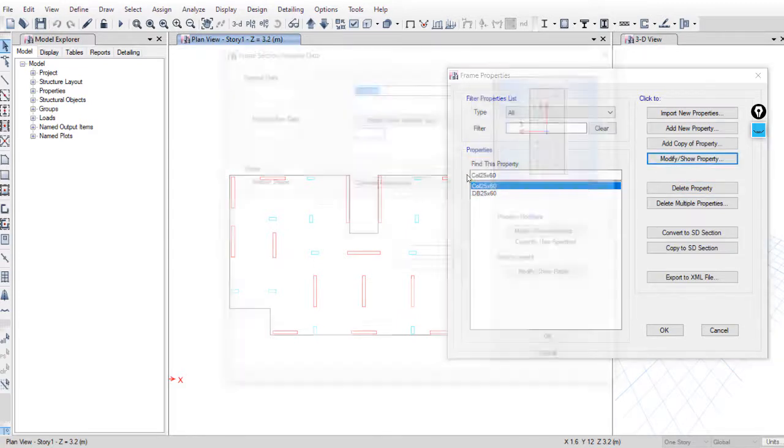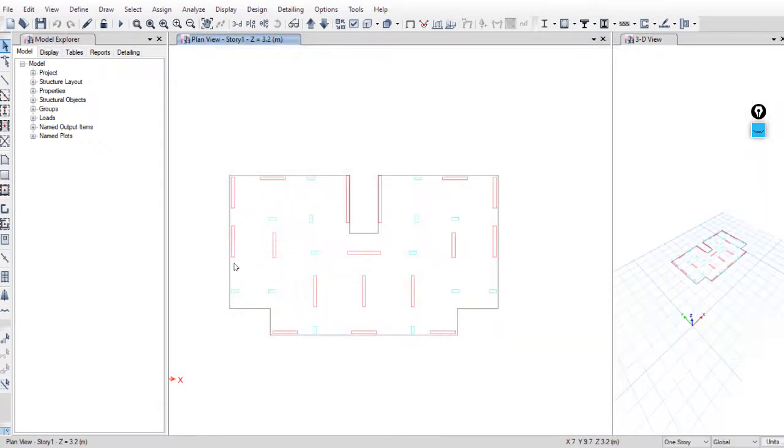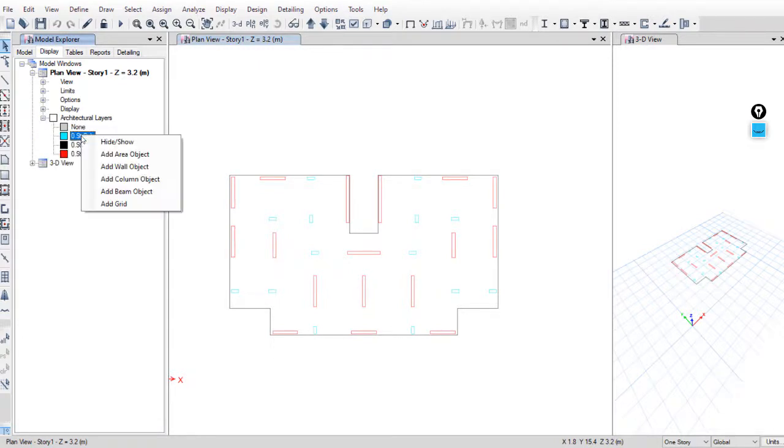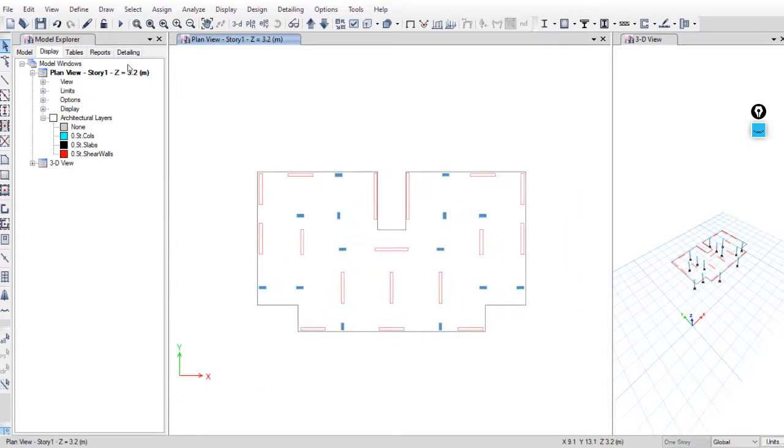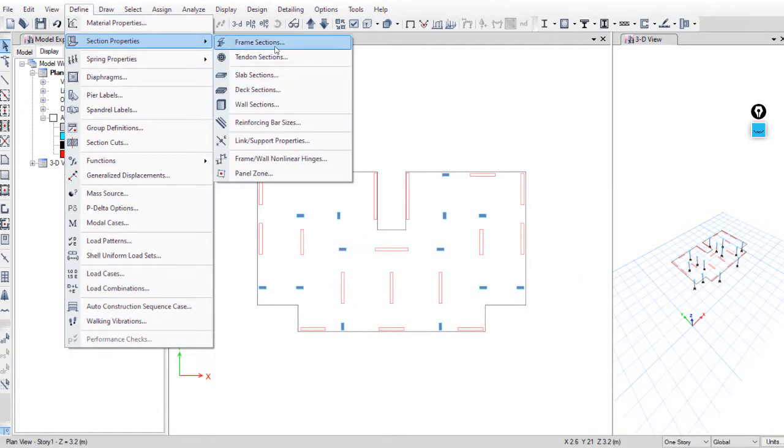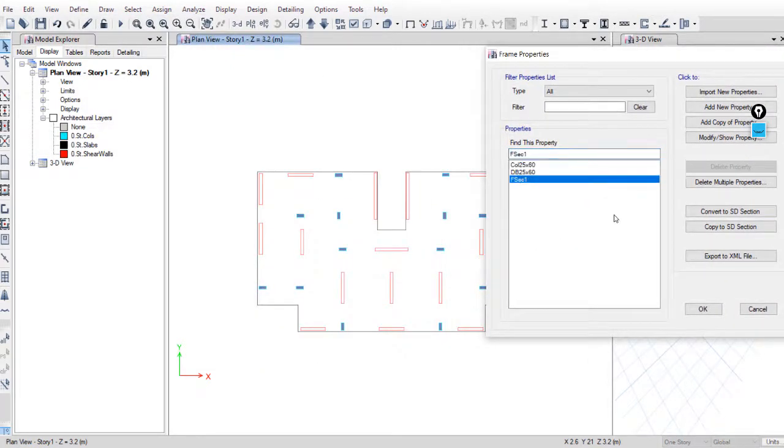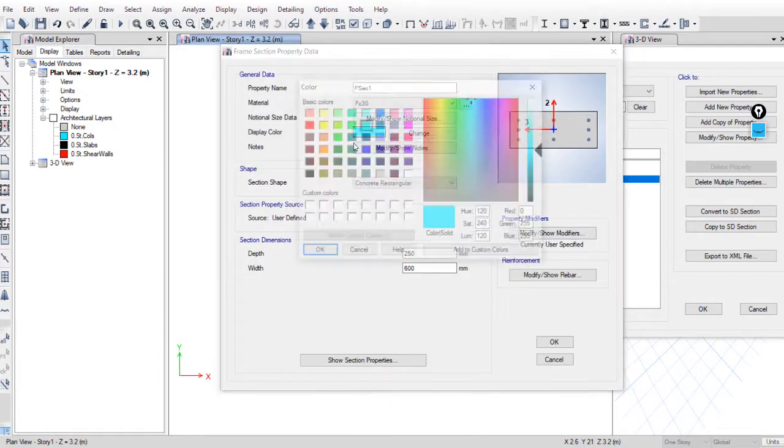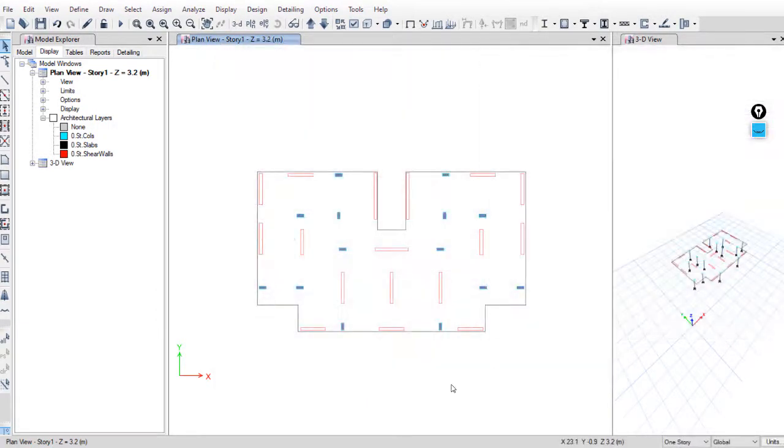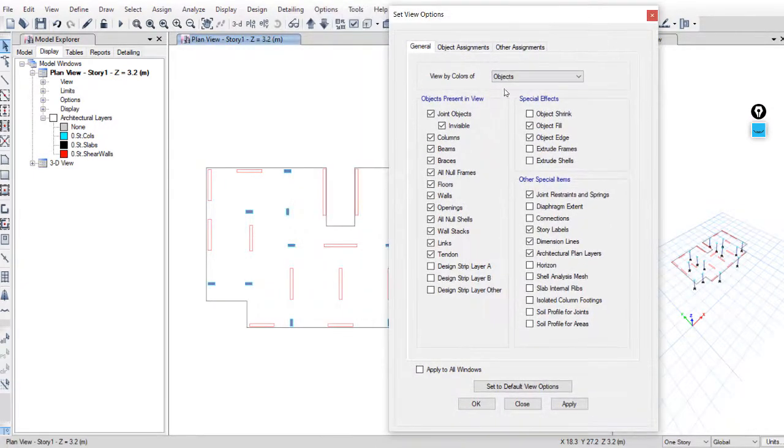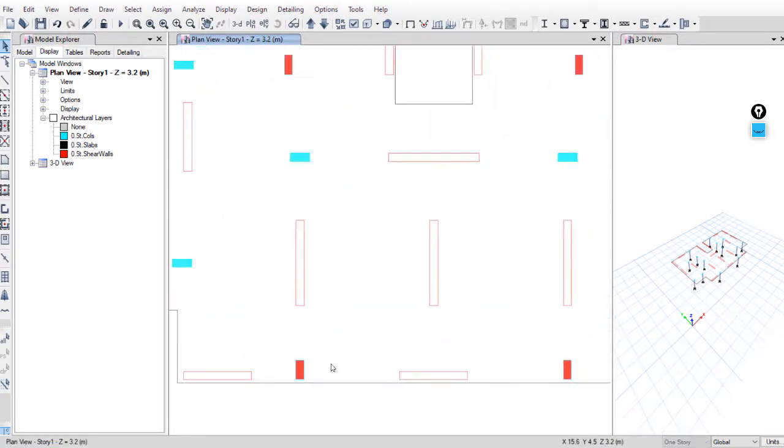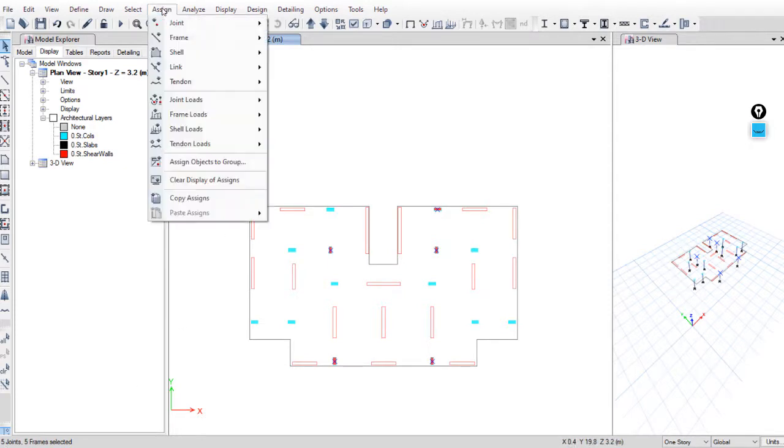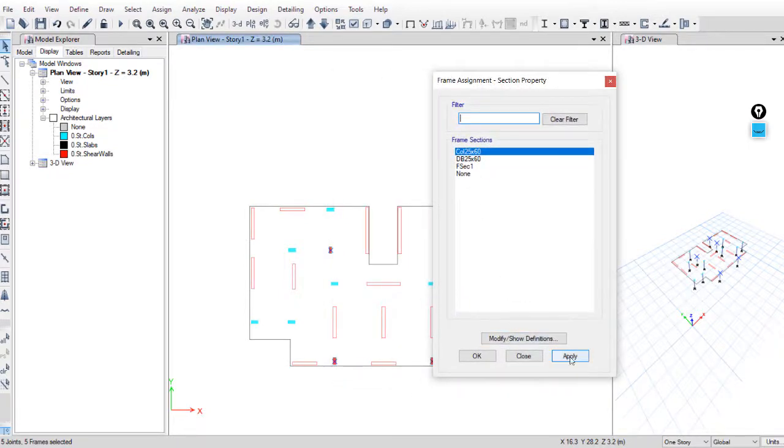We gave these sections this color. To draw frames, go to display and go to columns and add column object. As we see, ETABS defined these sections. Give it any color. View colors, view by color of sections, apply. And we can see these sections. Select them, five frames selected, and assign frame section properties and select column 25 by 60.